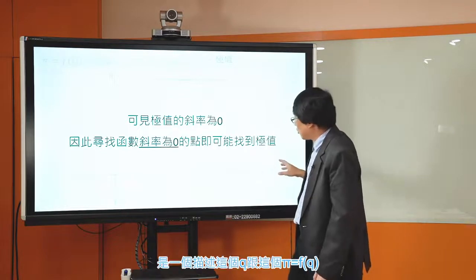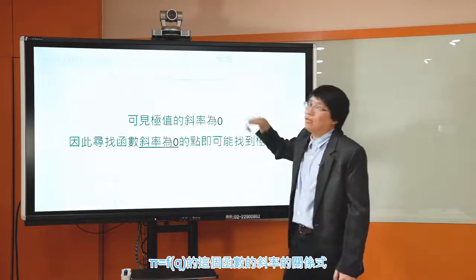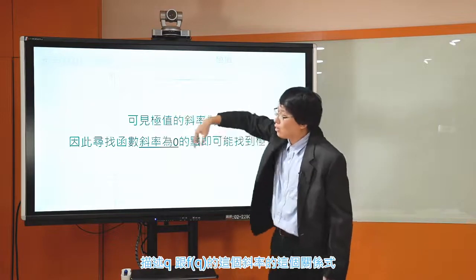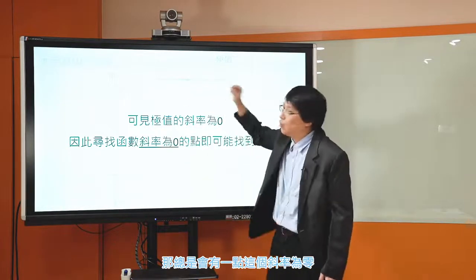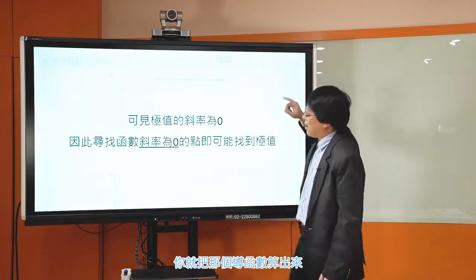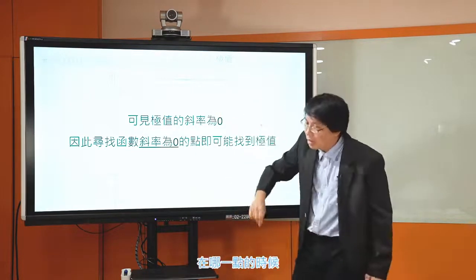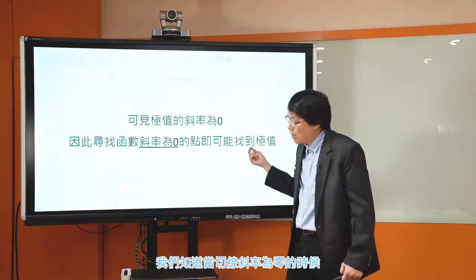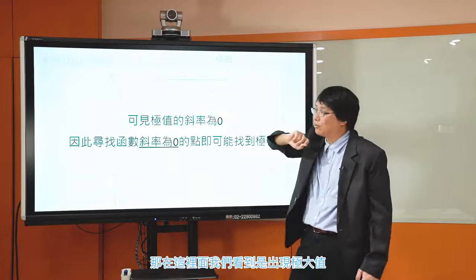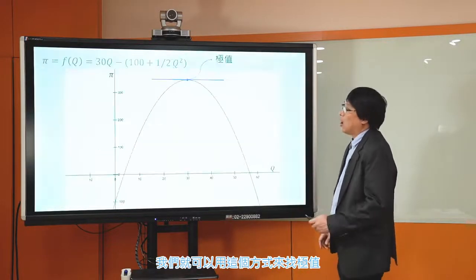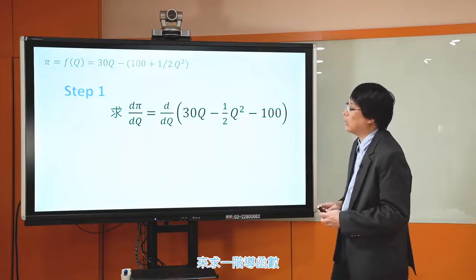当然可以。怎么来算斜率？我们在前面讲微分的部分讲过，这个曲线是非线性函数，各点斜率不同，所以我们算它的一阶导函数。一阶导函数是描述Q跟f(Q)的斜率的关系式，Q带进去不同的值，斜率会不一样。它总是会有一点斜率为0，你就把导函数算出来，设定为0，算它等于0的时候那一点的Q是多少。找到说这个函数在哪一点的时候切线斜率为0，那一点可能会出现极大值或极小值。